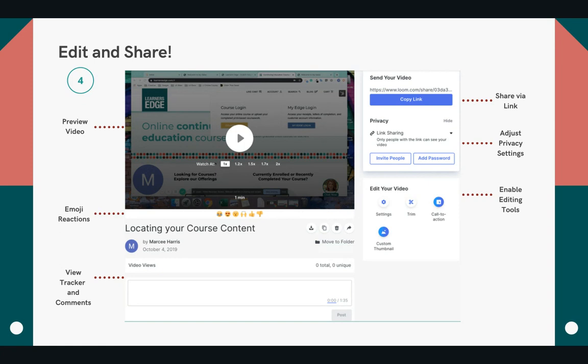Once your recording is complete, you'll be directed to your recording page. Here's where you can rename the video, watch it back, even edit it, and then grab a download link. You can download it, or you can grab a link to share it, and there are ways to enable privacy settings if you need.